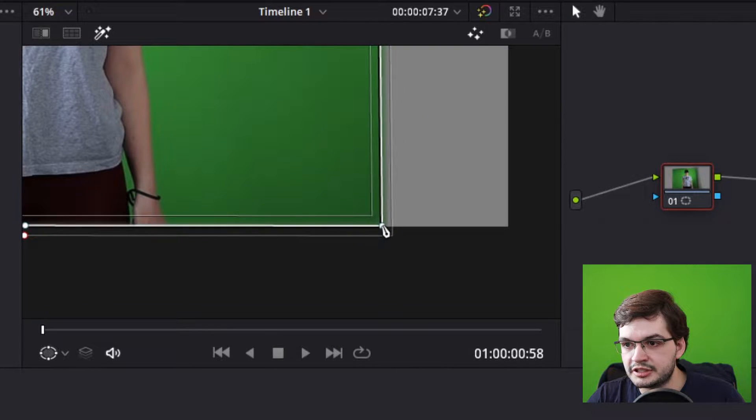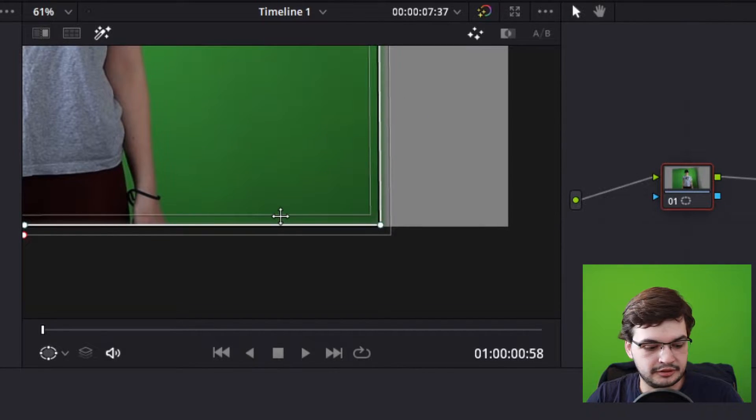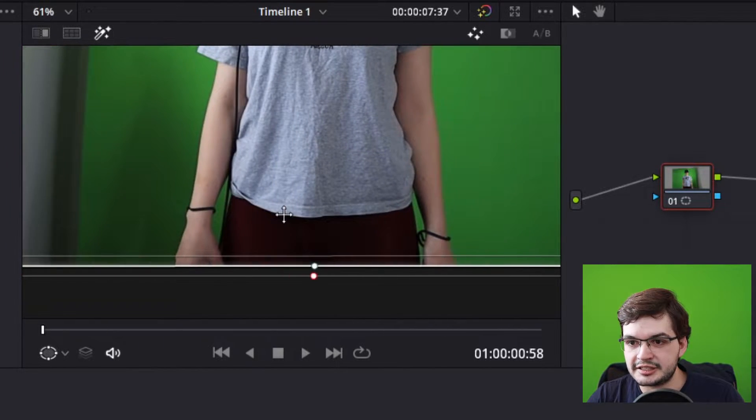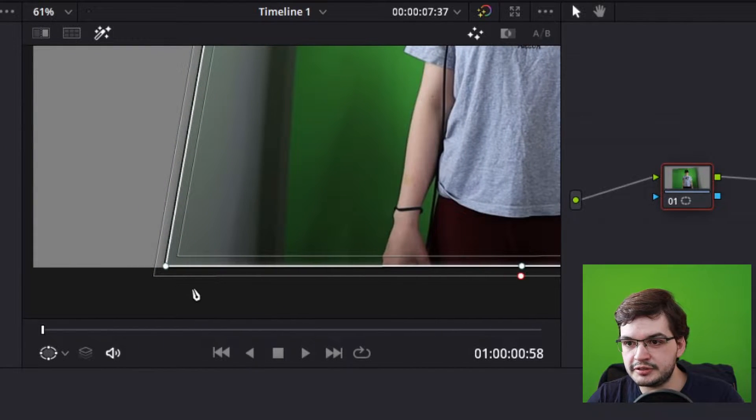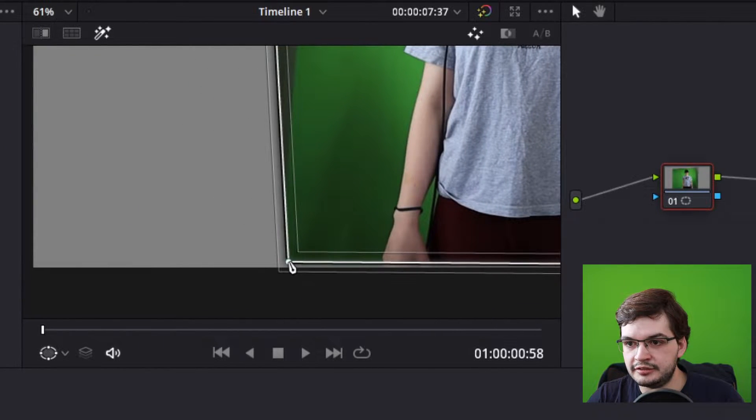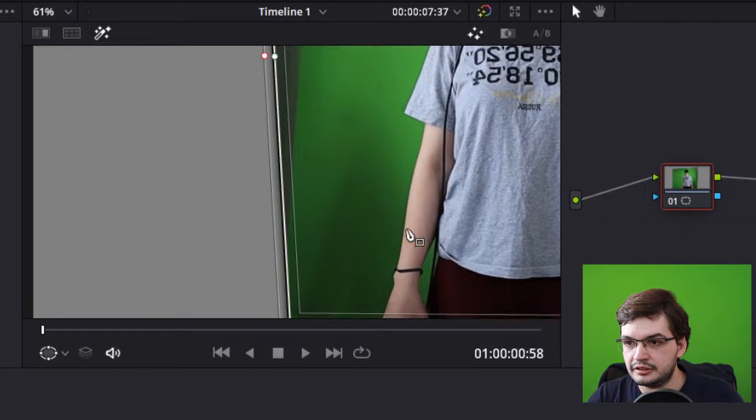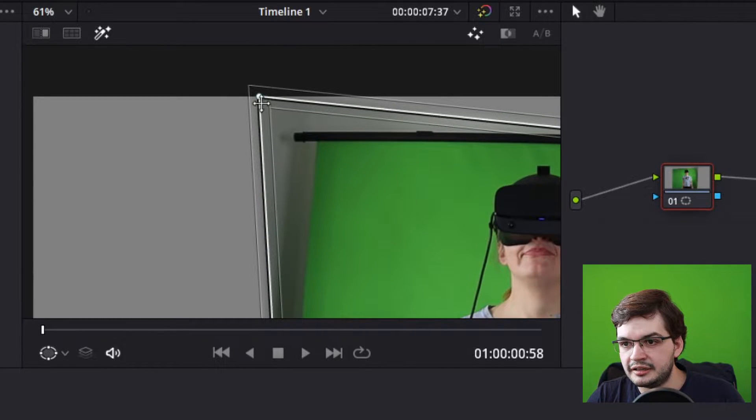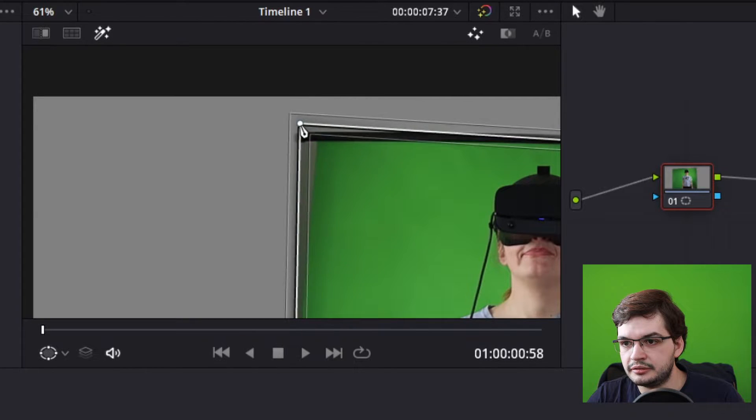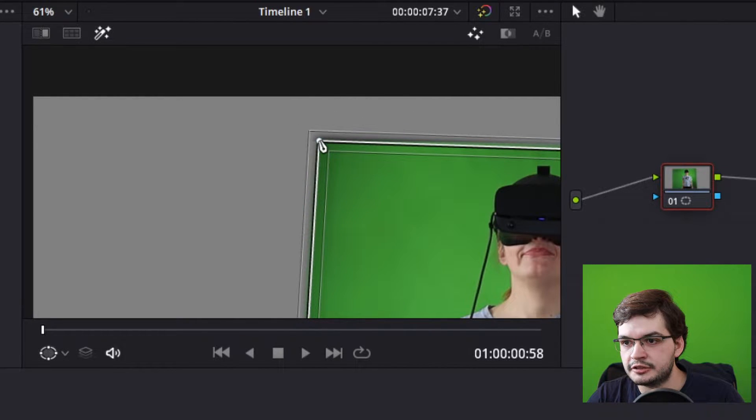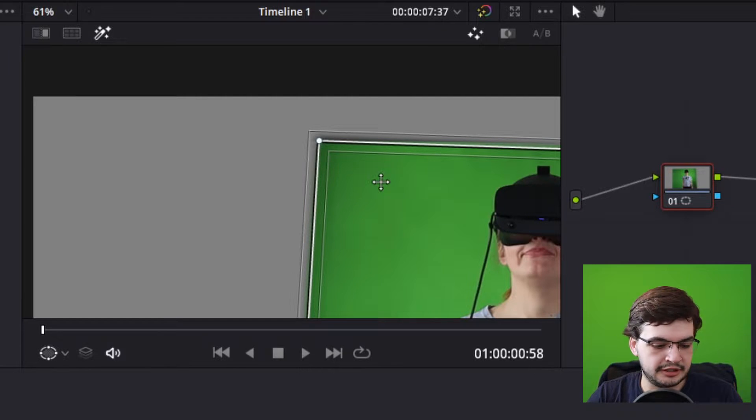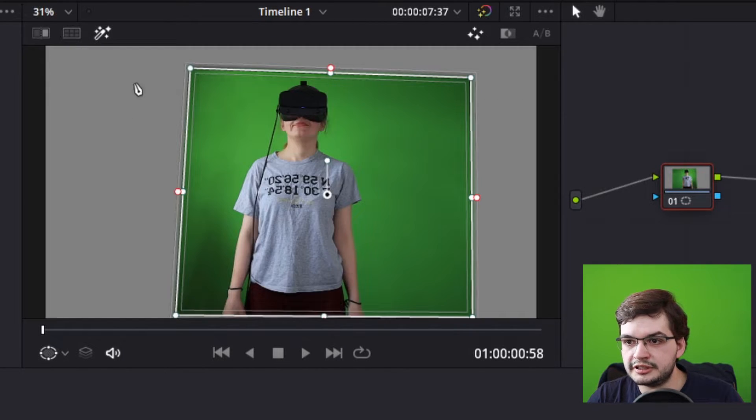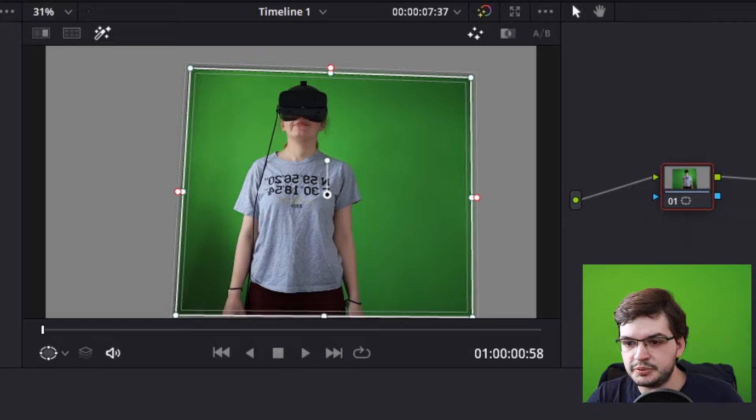This just cuts out any part of the video that you don't want to be there which is anything that's outside of the green screen. So we go back to fit. How does that look? That's pretty good.